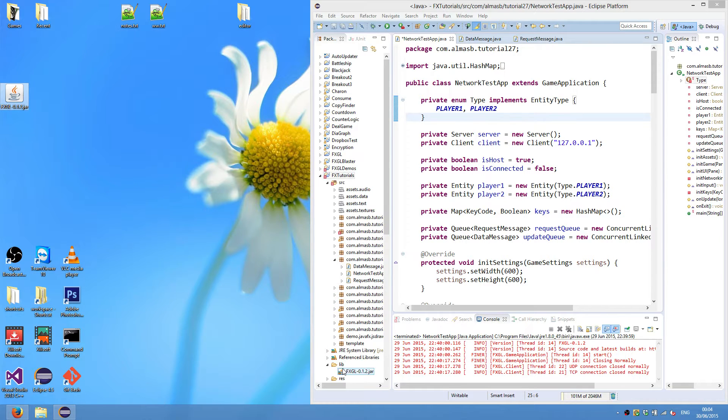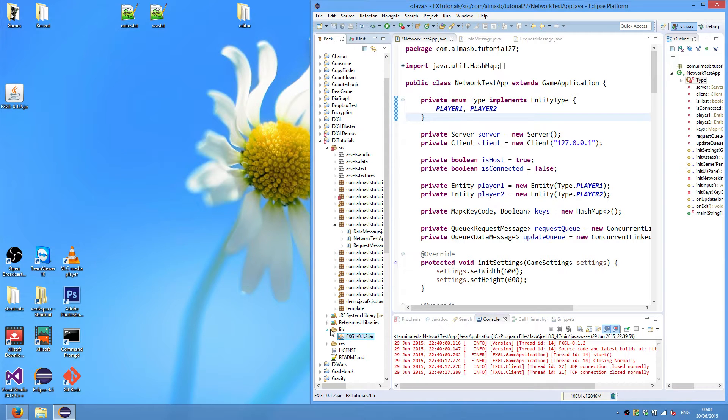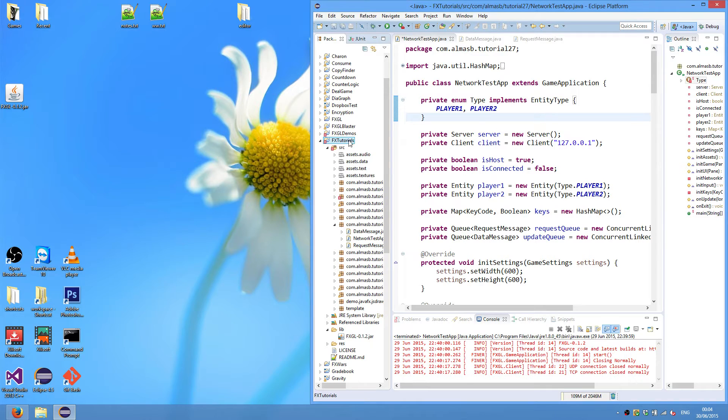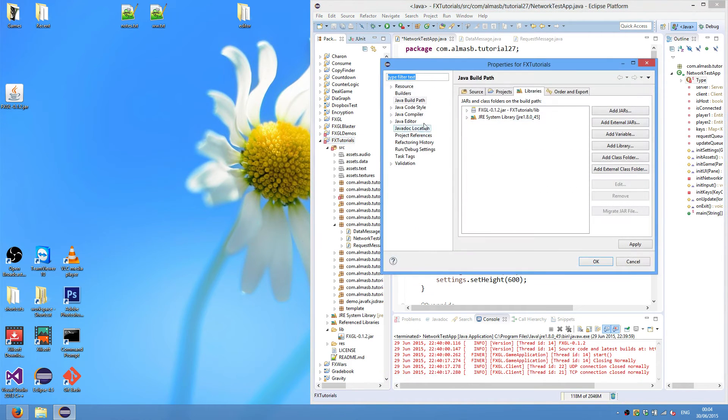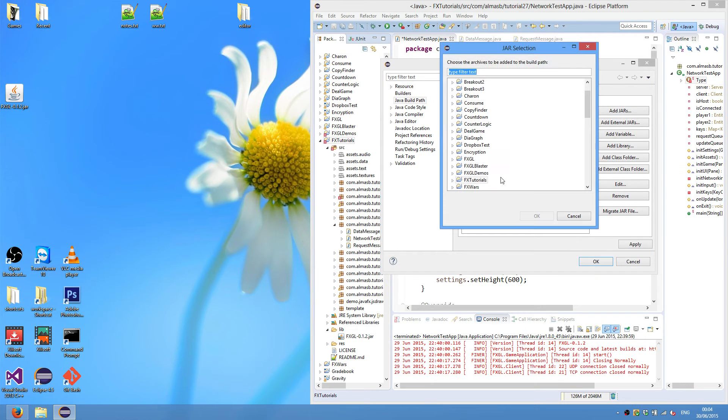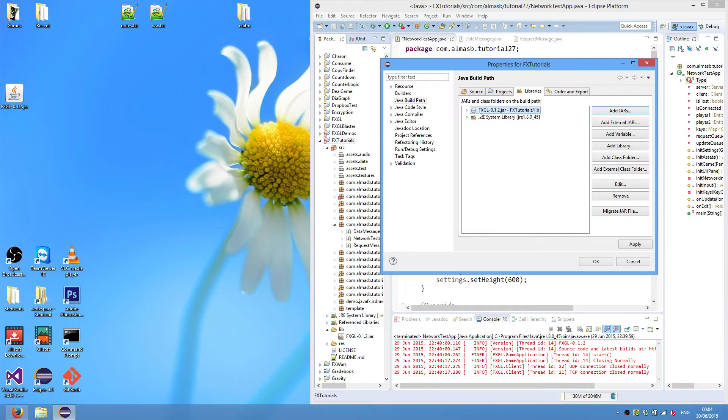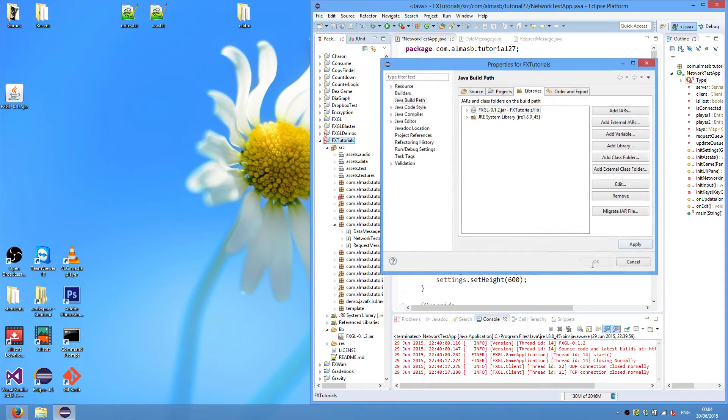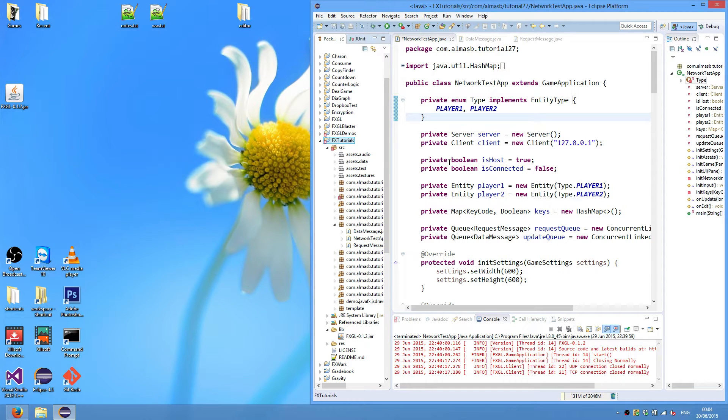Just drag it over to some directory. I called it lib, and this is where we're going to place the FXGL library. So right click on your project properties, Java build path, add jar file, navigate to your lib folder, and select the FXGL library. Apply, OK, and that will allow you to use the FXGL library.